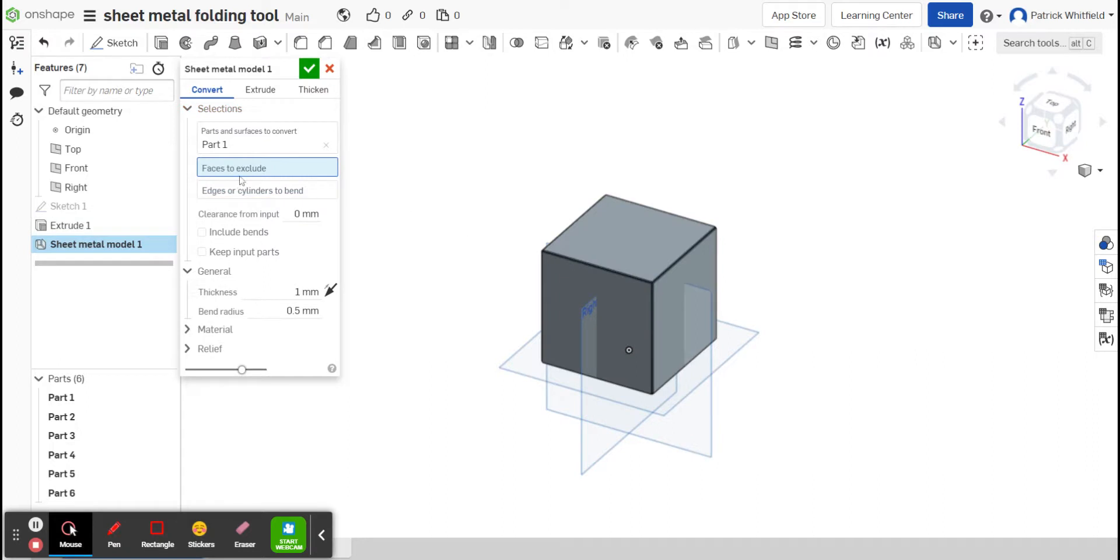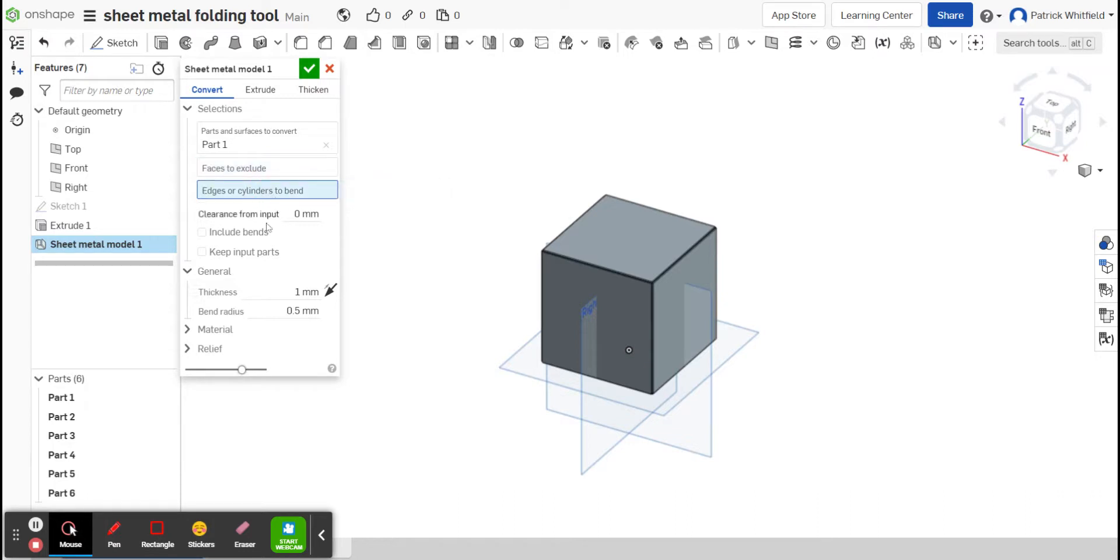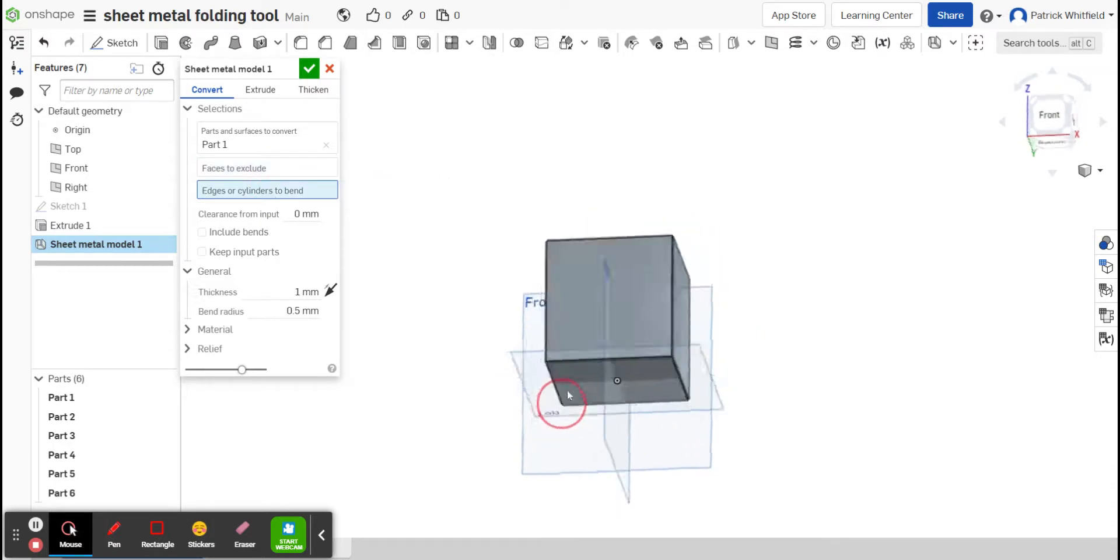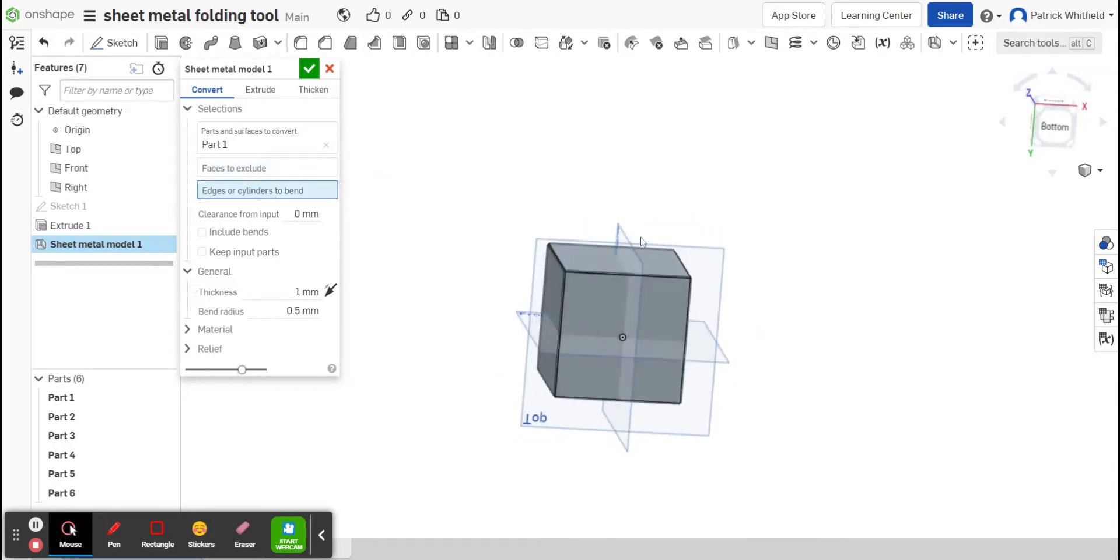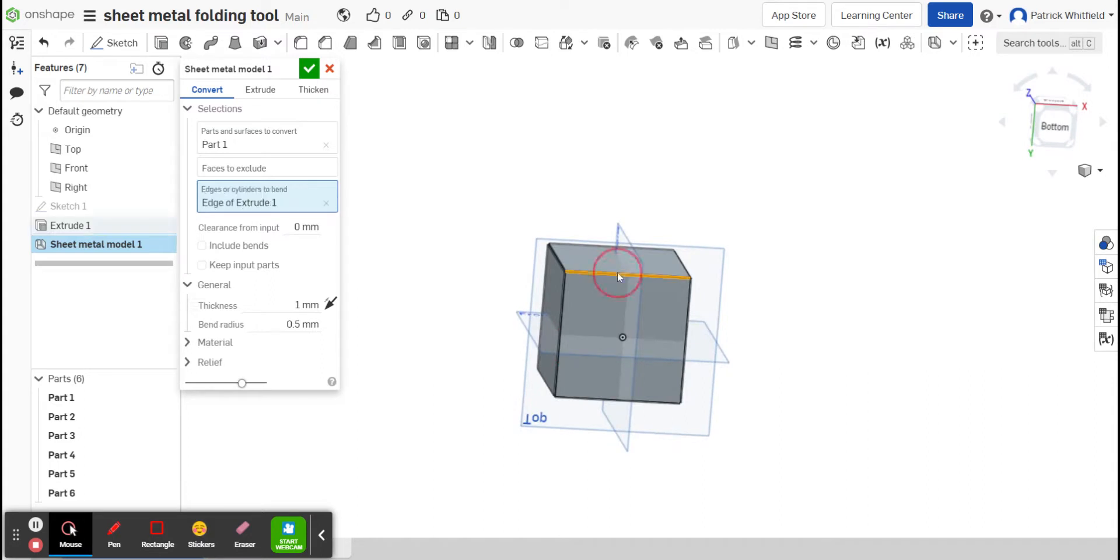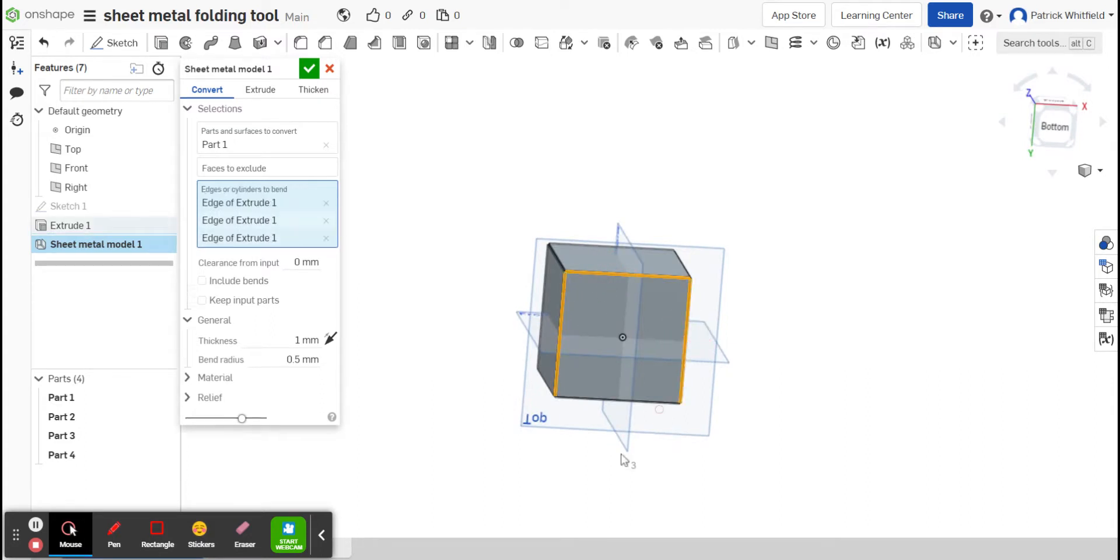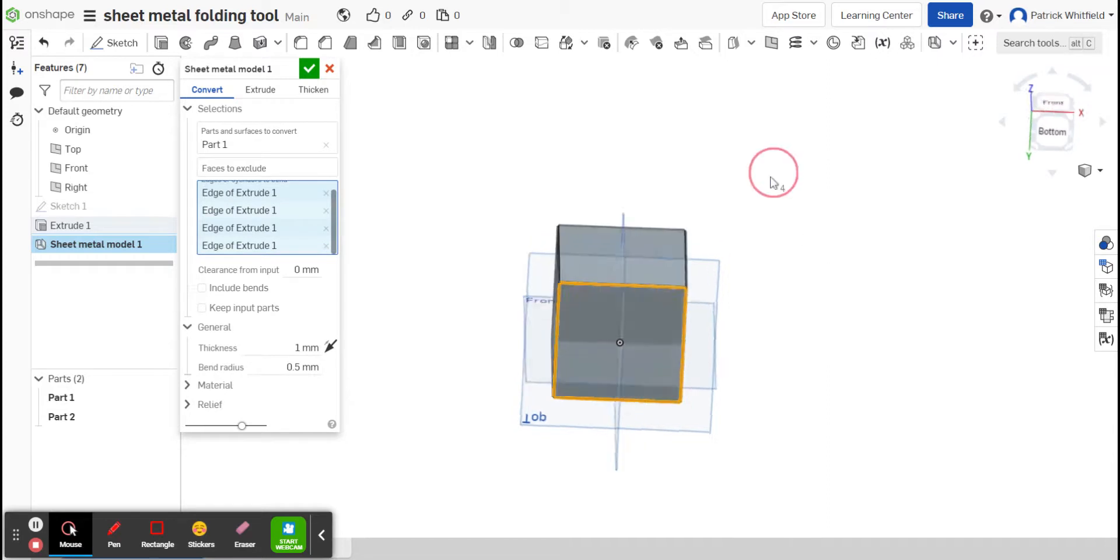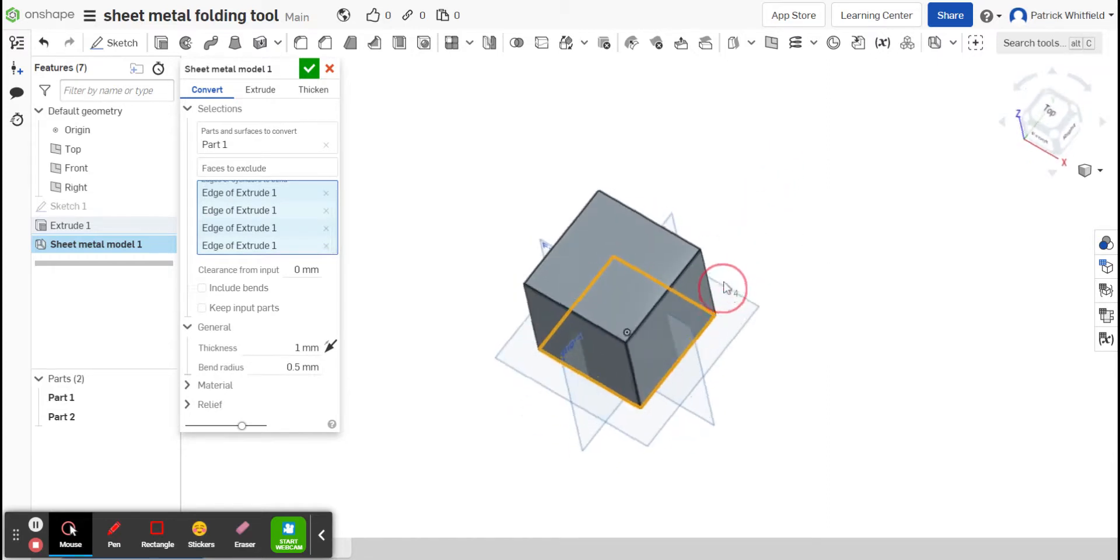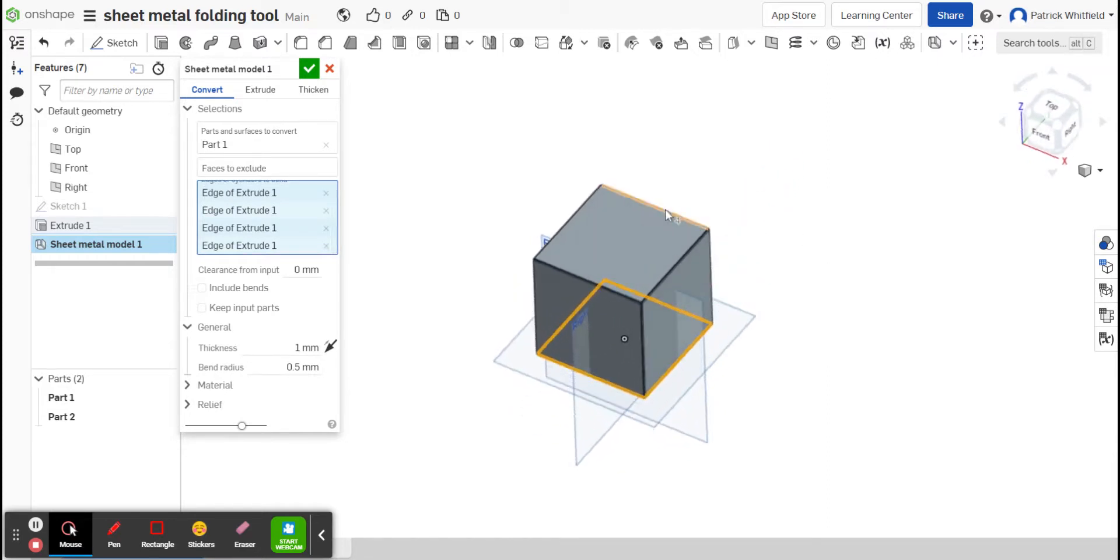I'm going to create a full cube. And then this menu here says Edges or Cylinders to Bend, and that is me selecting the edges of this 3D shape that I would like to be bent as opposed to cut. So if I select that, I'm then going to select all of the edges of the base of this cube, and I'm going to pick one from the top to connect that lid piece.